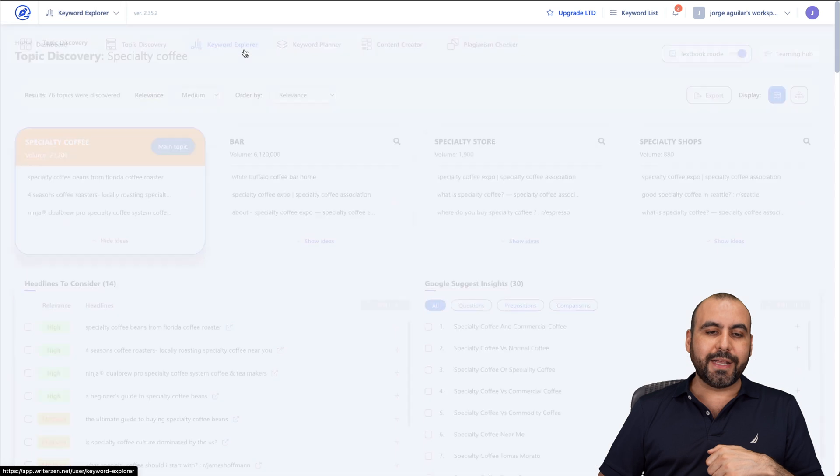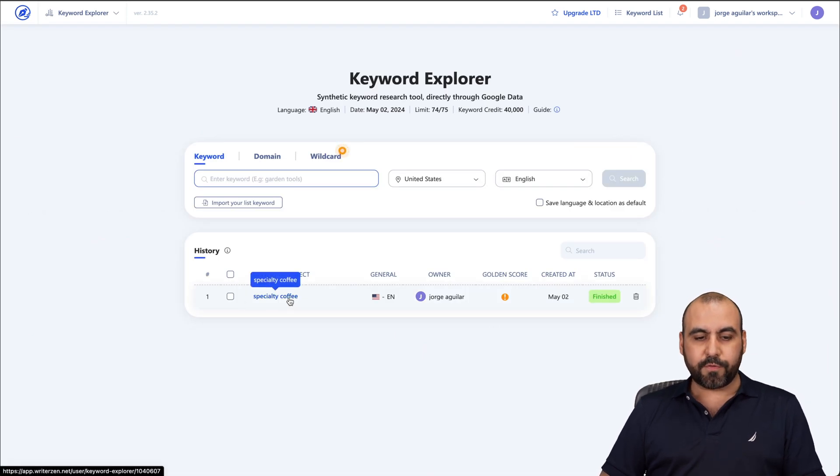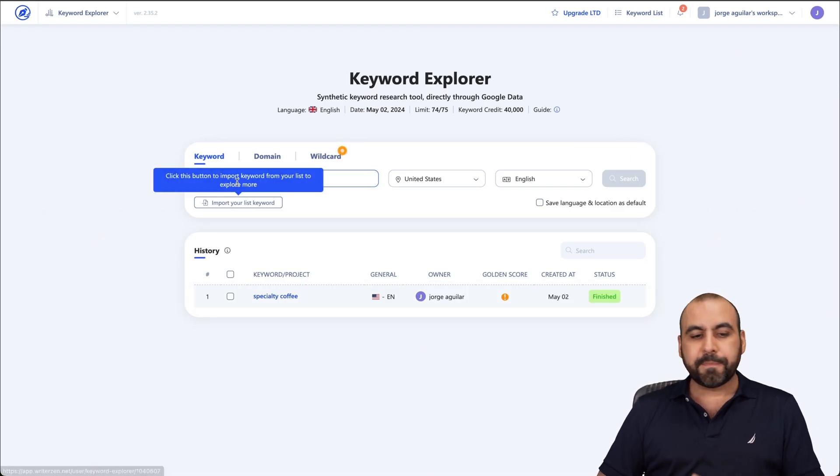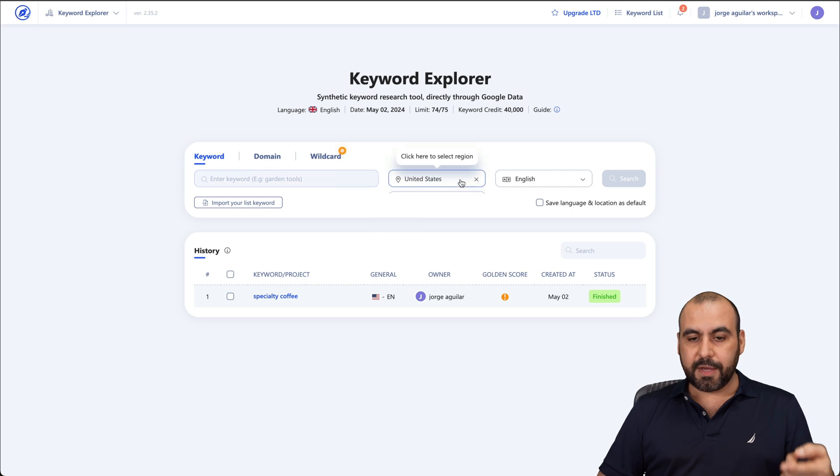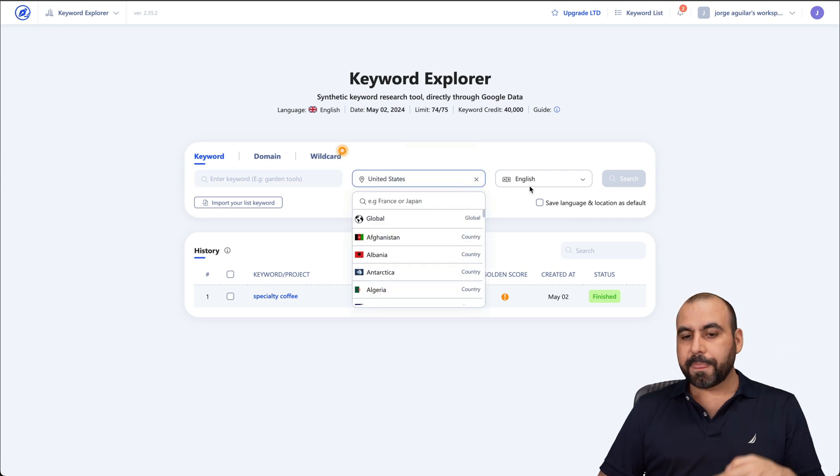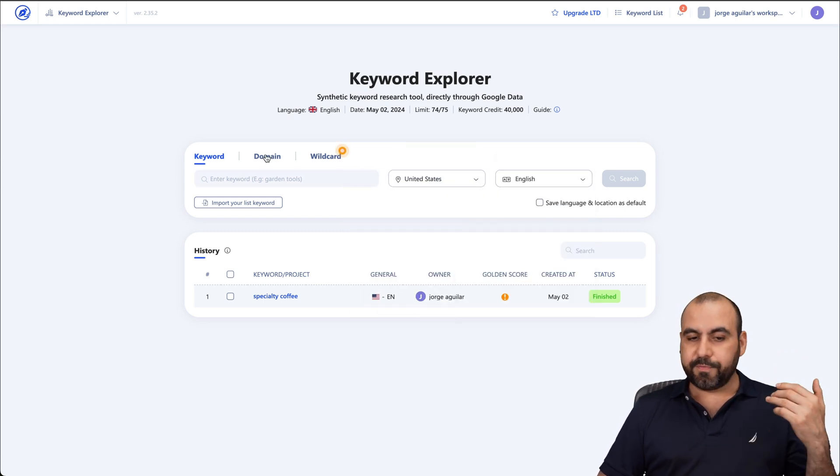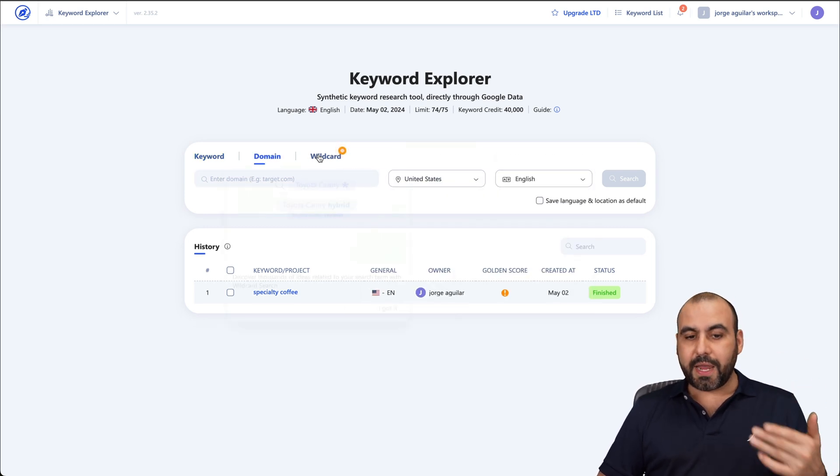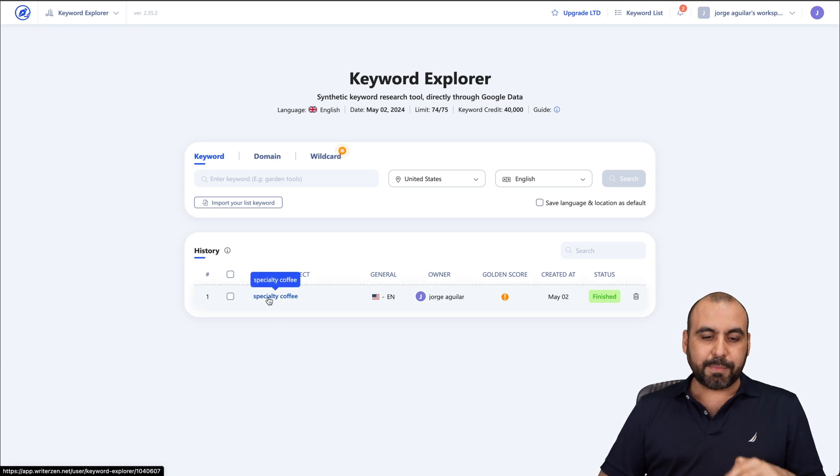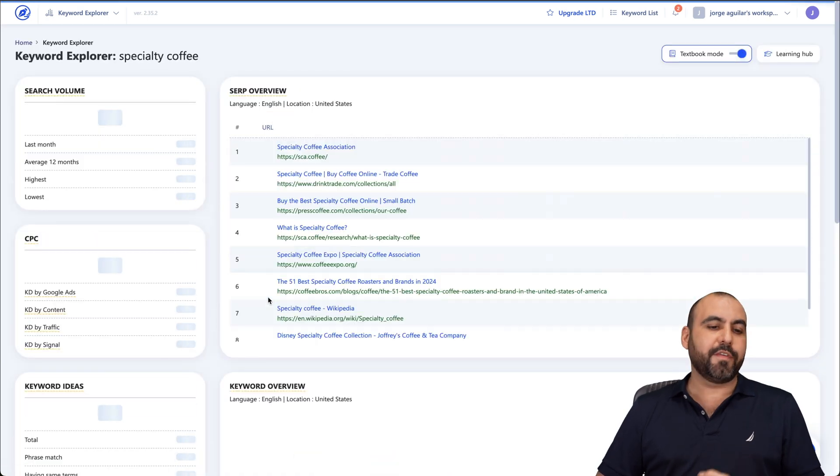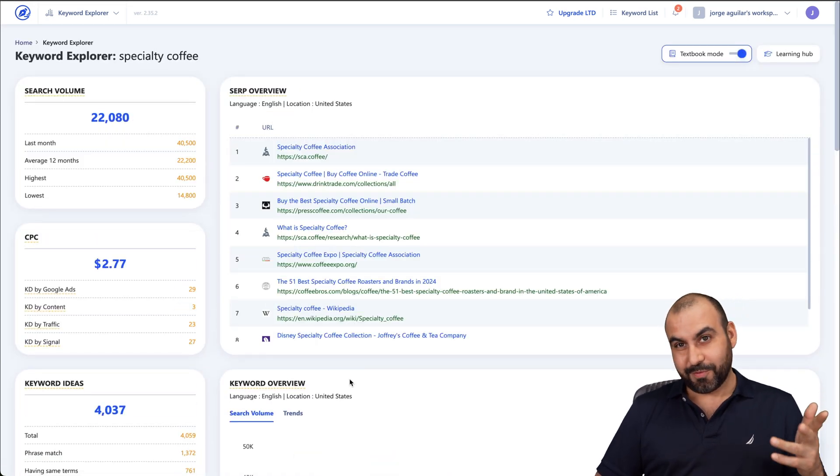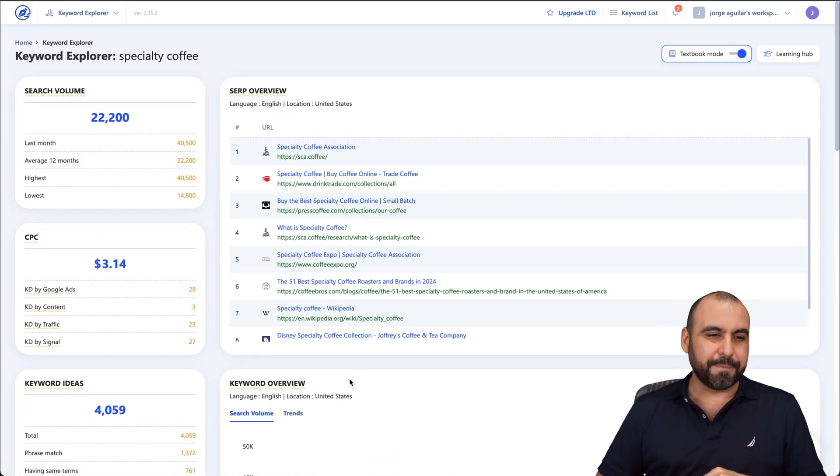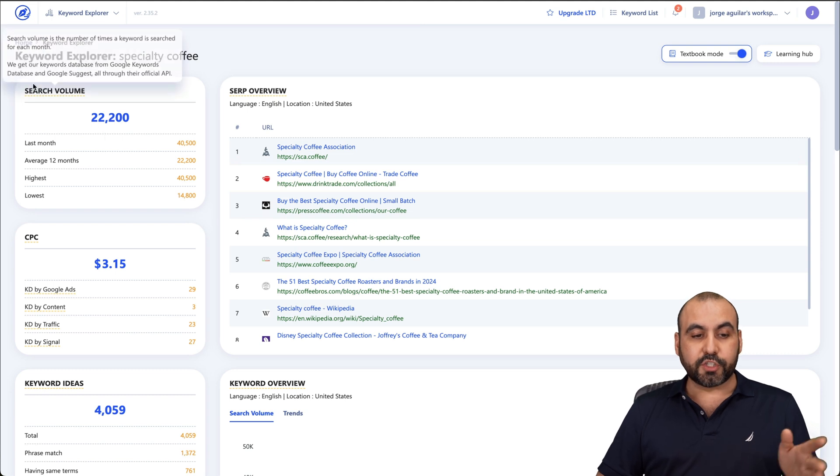Next one I want to show you is the Keyword Explorer. So in this case, we're going to explore the keyword for Specialty Coffee. But if not, just go ahead and add the keyword here, the country, the language. And if you want to just be a domain or wildcard, go ahead and do so here. In this case, I'm going to use Specialty Coffee because basically I'm into that right now. So we're going to talk about that one. So this is the Keyword Explorer.